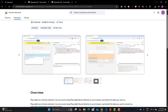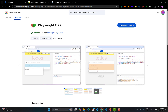Just like Codegen, the options are pretty much similar — you can record, and more. This is already installed on my browser. If you're using it for the first time, install it, and after installing you will see this icon appear in your browser.